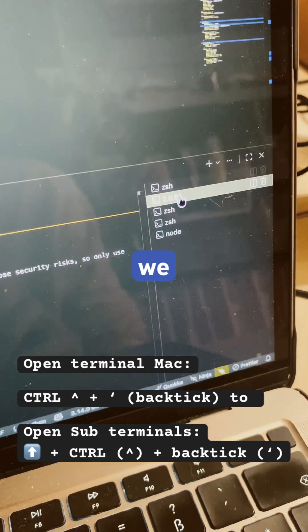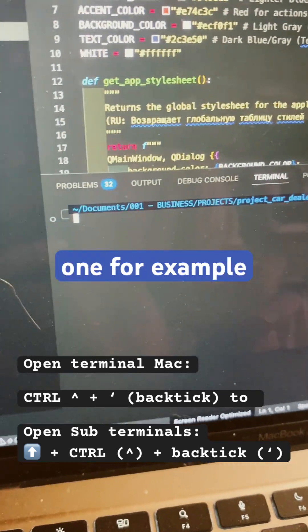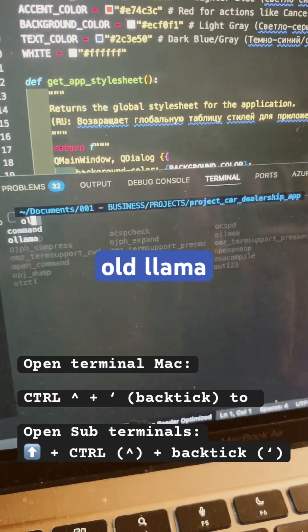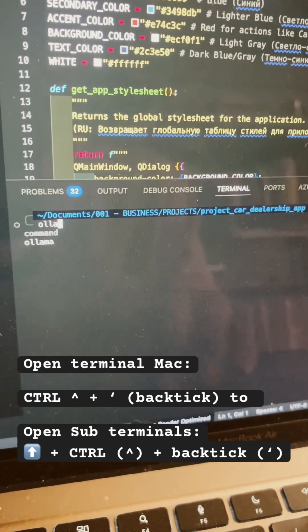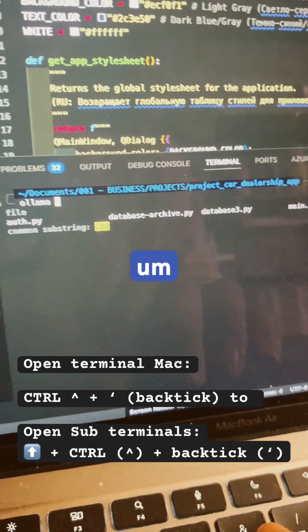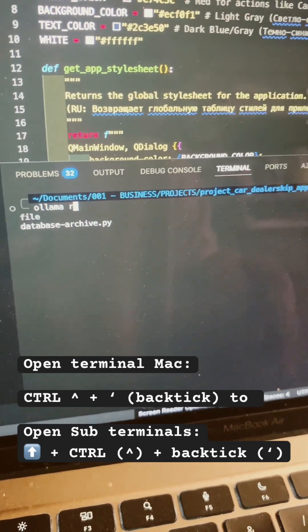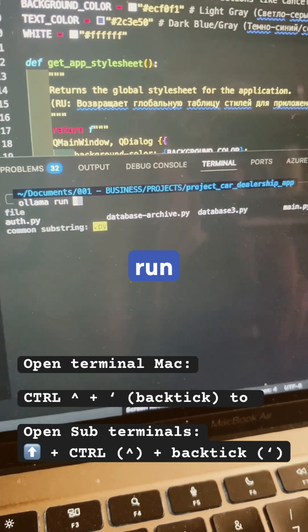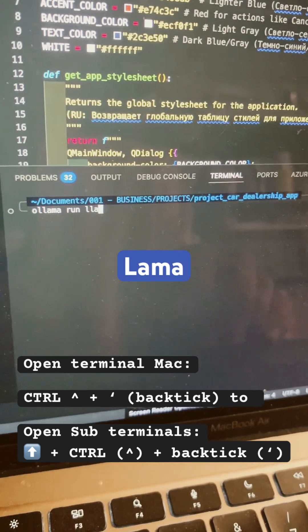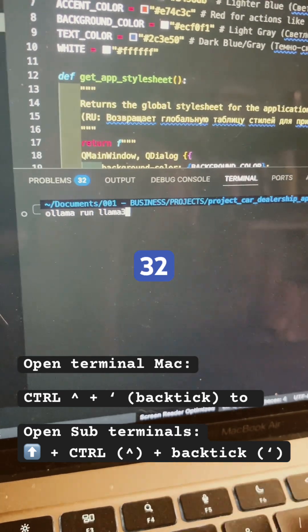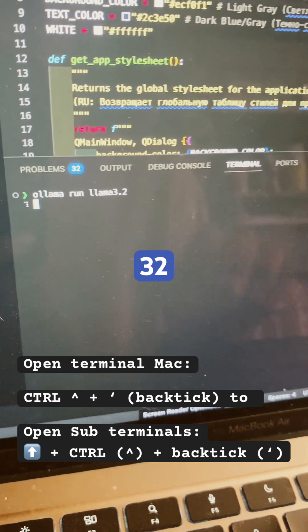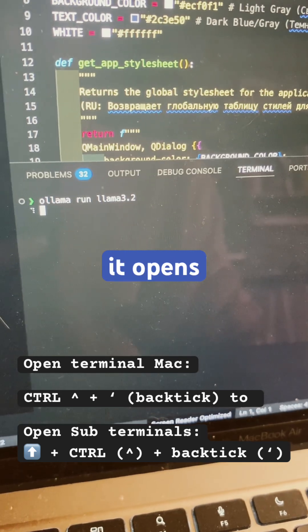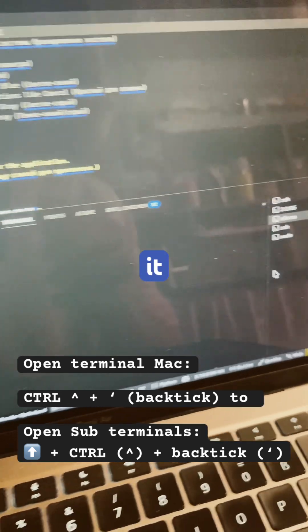And then we need another one, for example Ollama. Run Llama 3.2, and it opens up the next one. That's it.